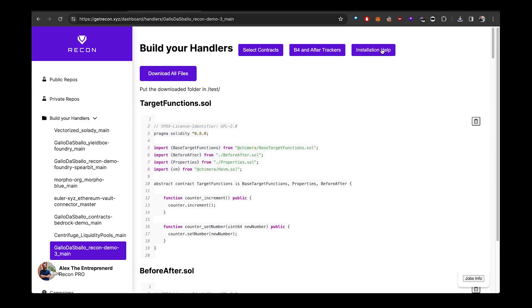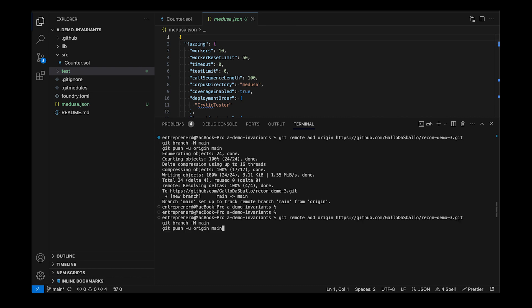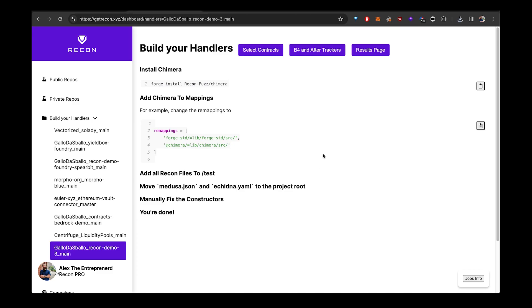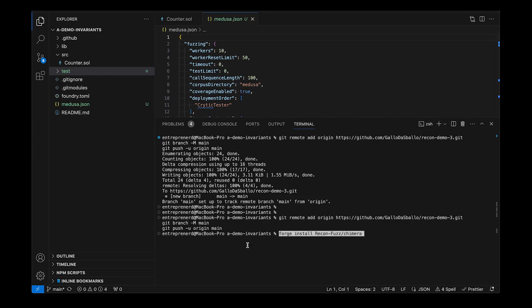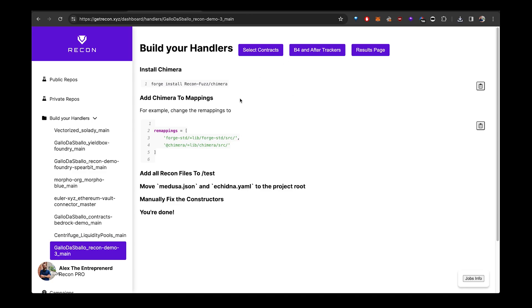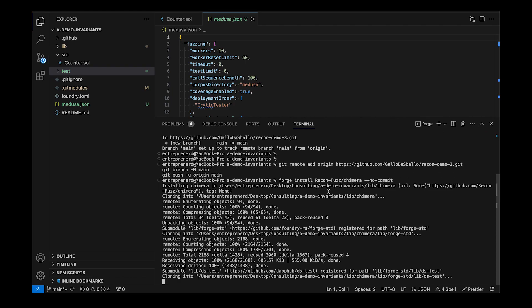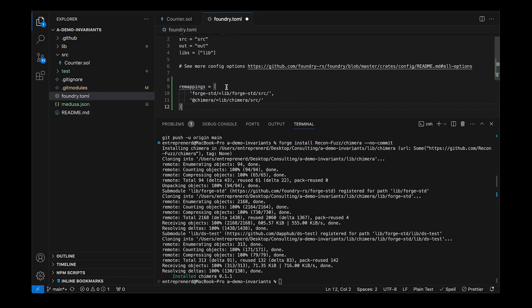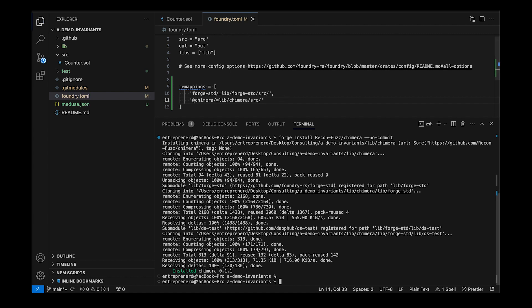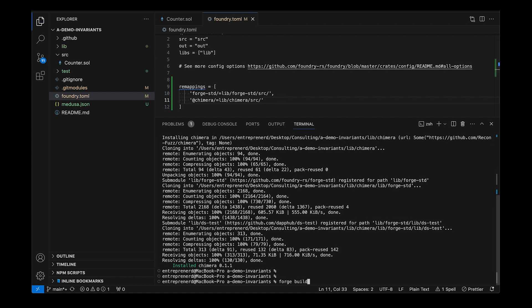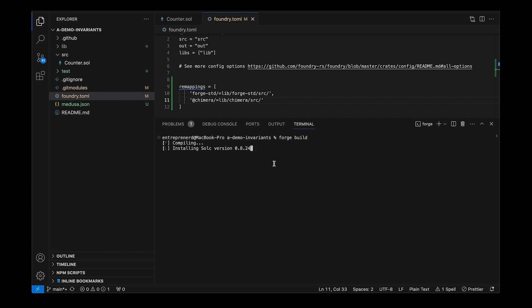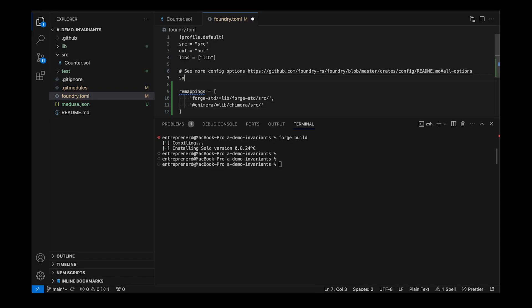Drop it in the test folder. I'm going to drag out the medusa file. The last thing I have to do is install the dependencies via this command with --no-commit so that it doesn't complain. Remember to add the remappings on the foundry.toml — then I can run forge build.